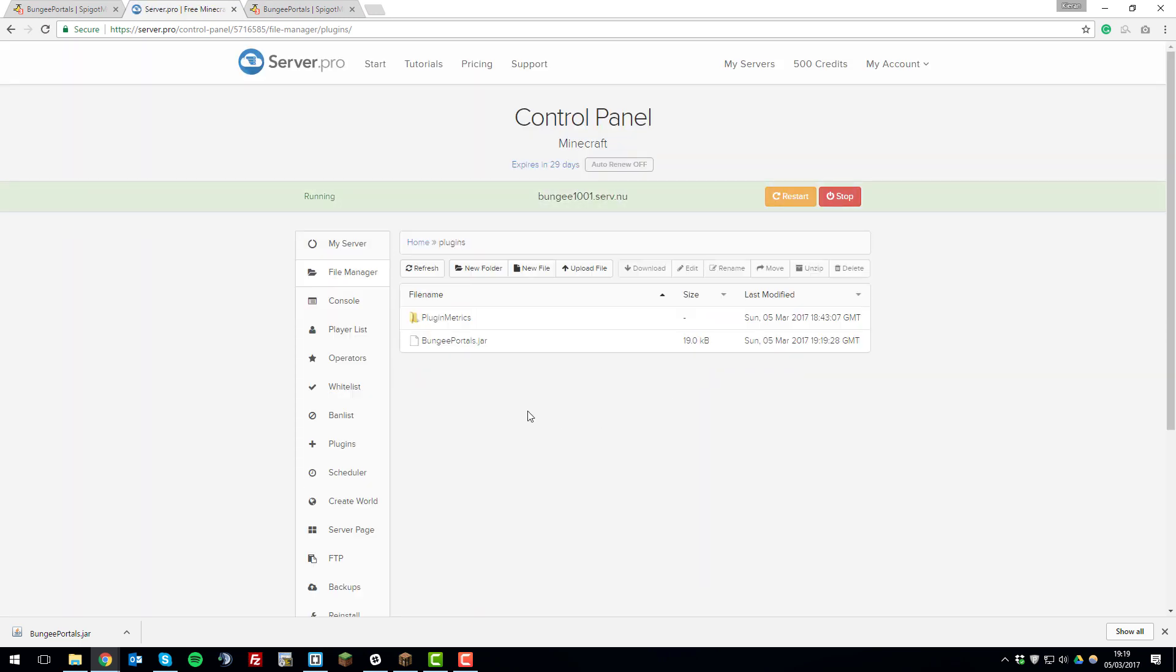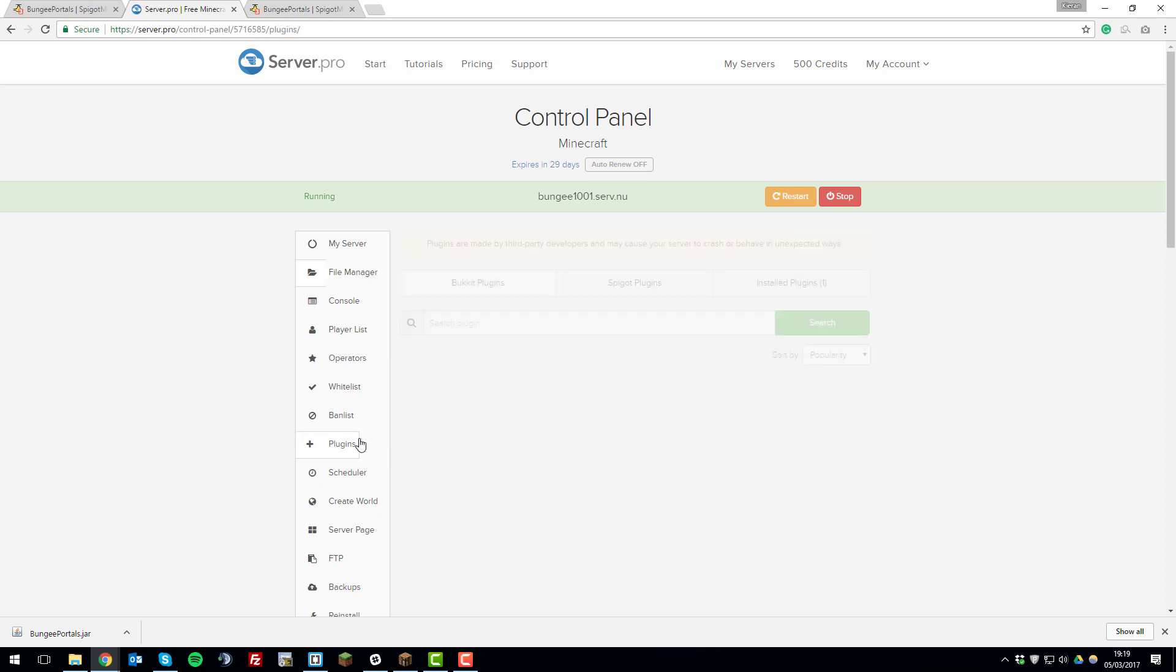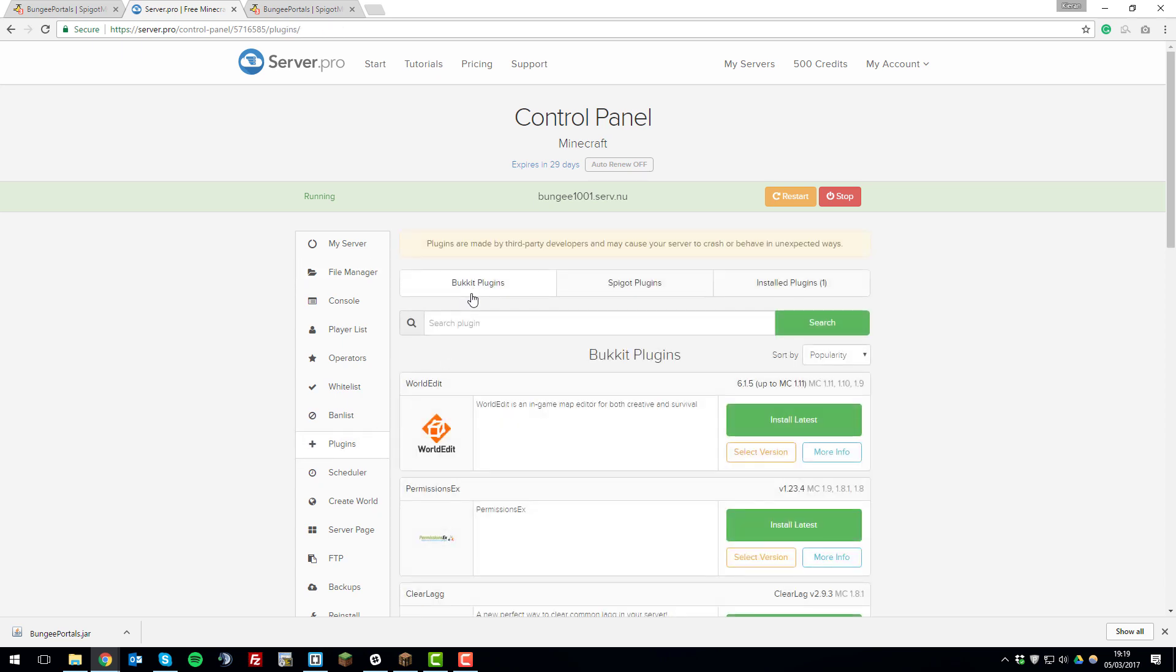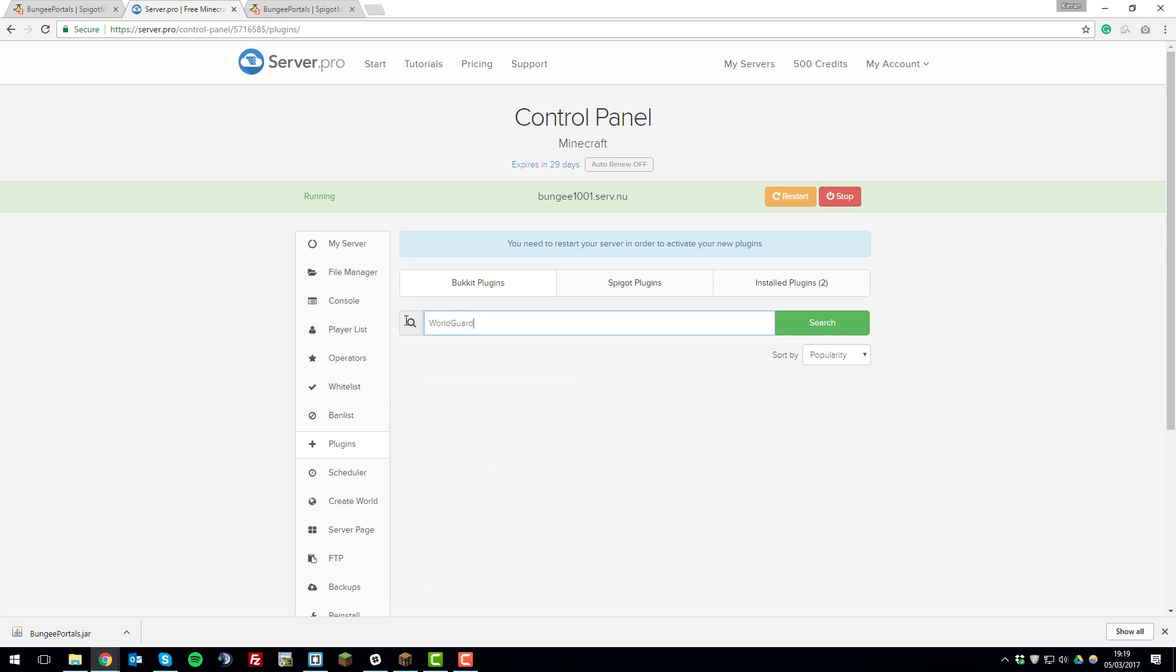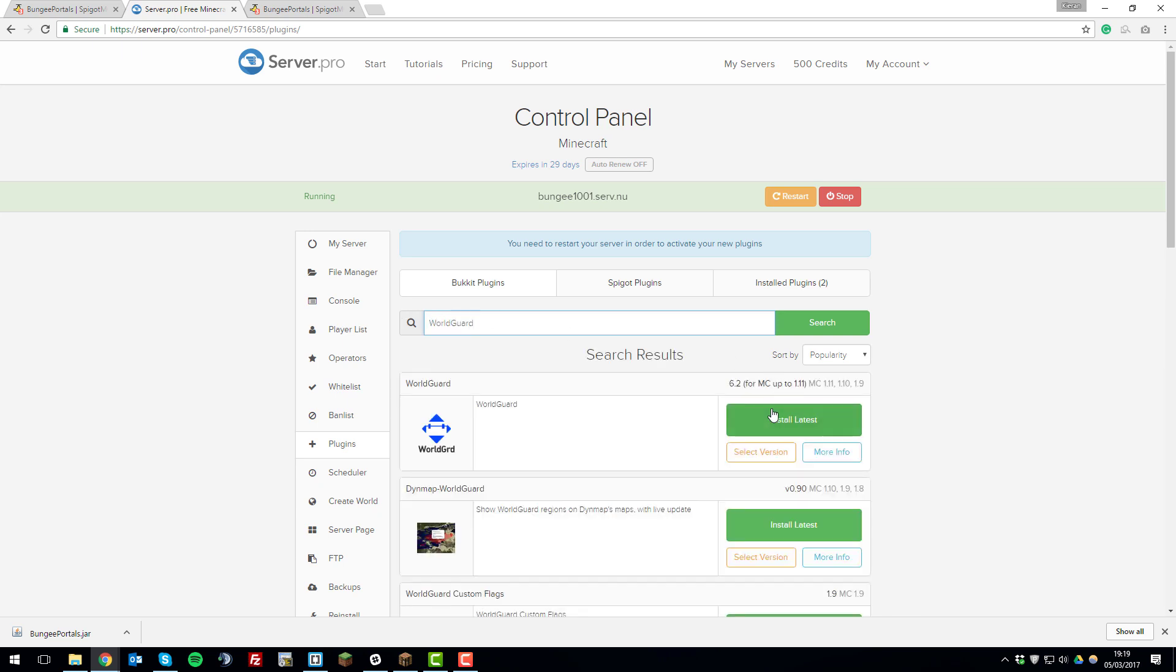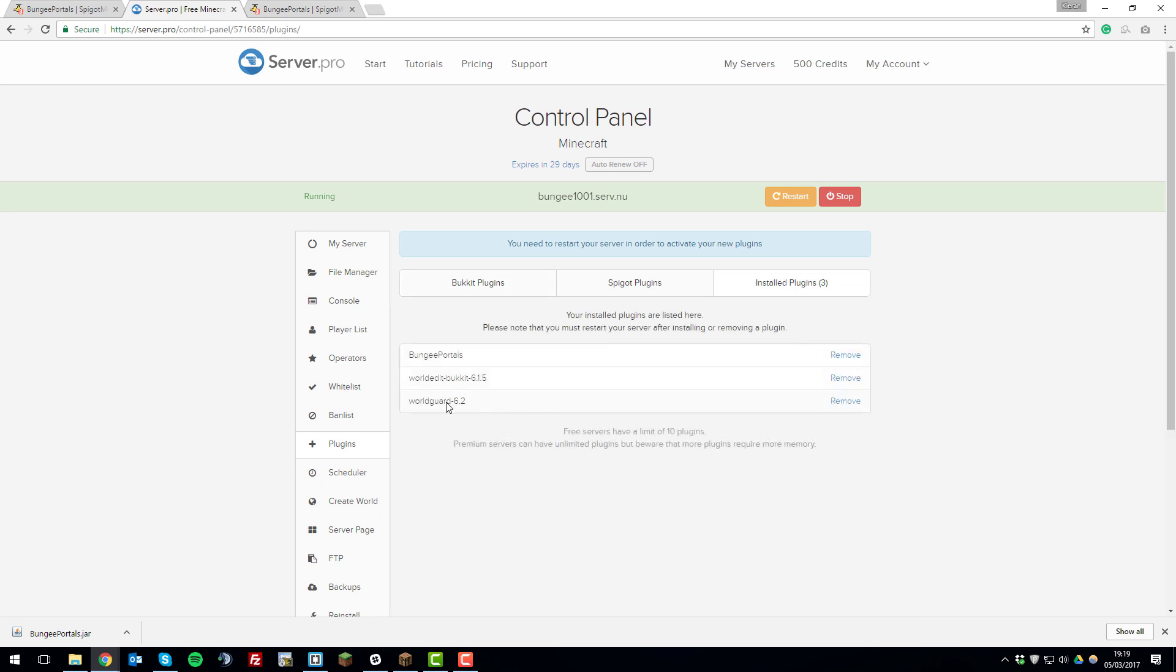And you'll also need to install the WorldEdit plugin and the WorldGuard plugin. So you can actually do these within the plugins tab. So under the Bukkit plugins, search for WorldEdit, install latest, and then you'll also need to search for WorldGuard and then install latest. So once you've installed all three plugins—BungeePortals, WorldEdit, and WorldGuard—restart the server. WorldEdit and WorldGuard are needed for the installation as they provide features which BungeePortals needs to work correctly.